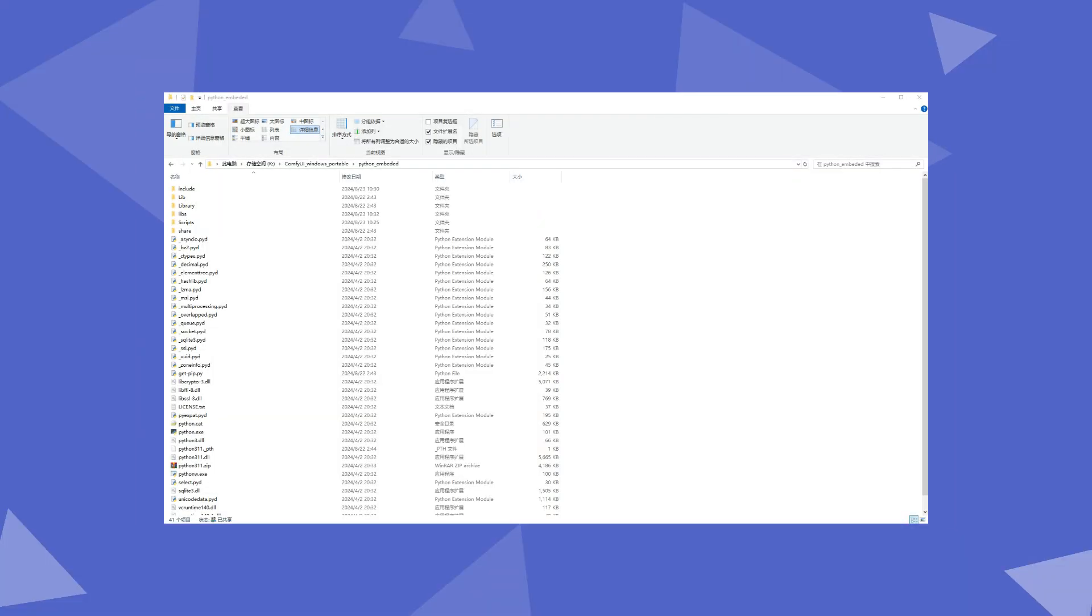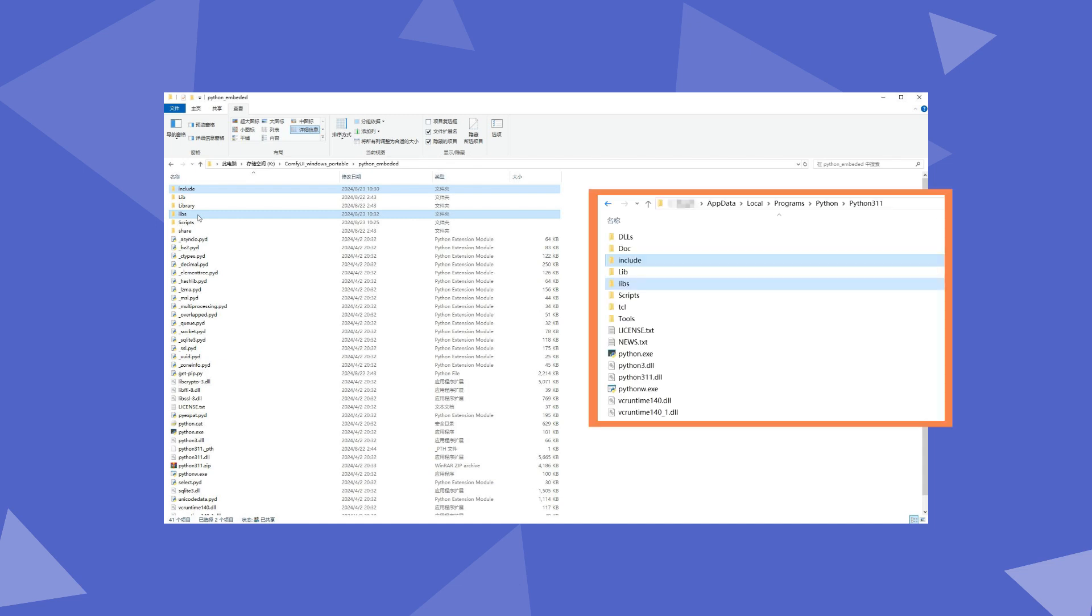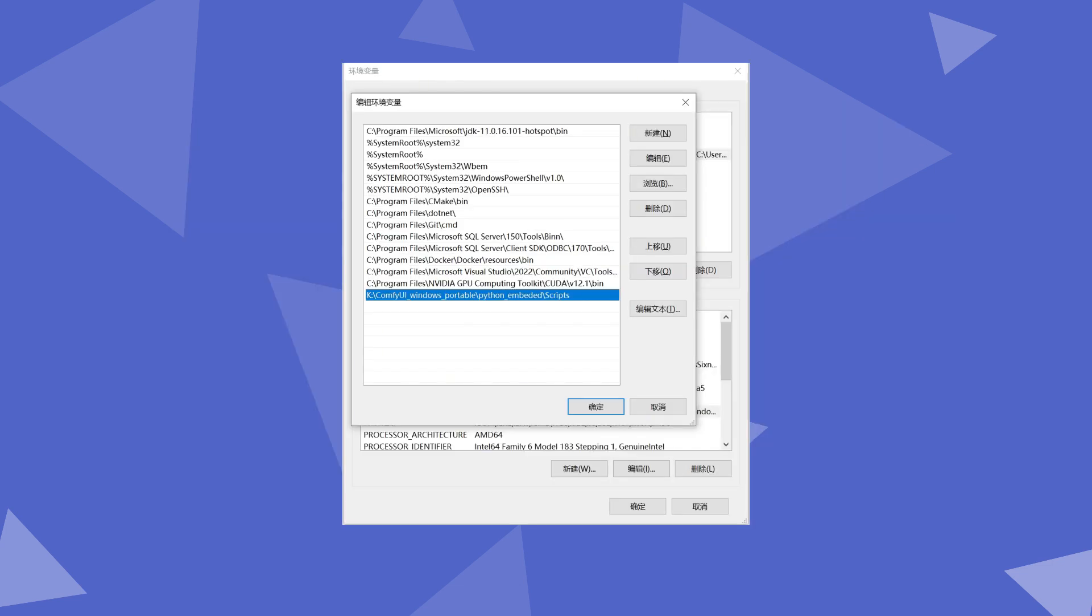And use the pip command to install them one by one. Since the plugin requires compilation during startup, the Python environment must be complete. We need to check the python_embedded directory to ensure the libs and include folders are present. If not, copy them from a full Python environment of the same version. At the same time, we need to ensure the script's directory is in the path of the environment variables because Ninja, which will be used for compilation, will be installed here.